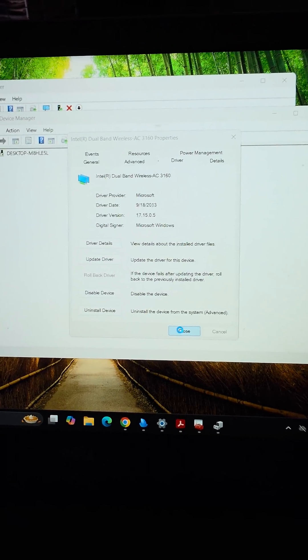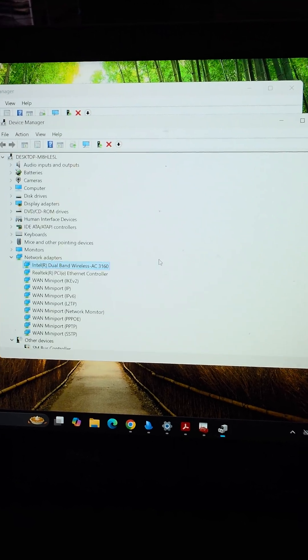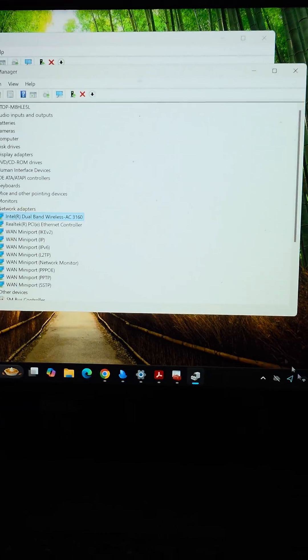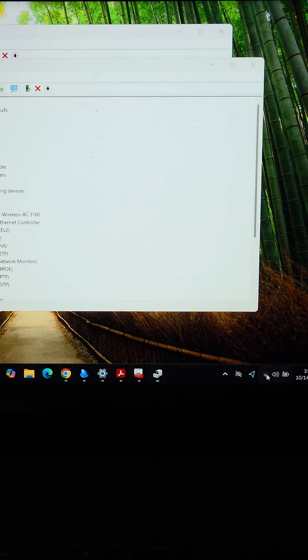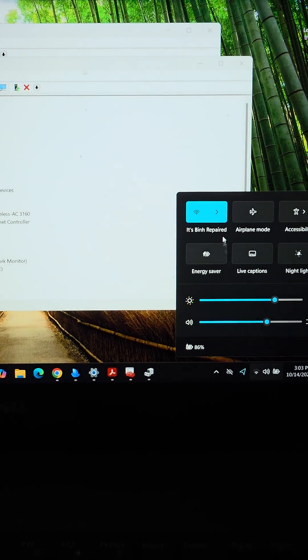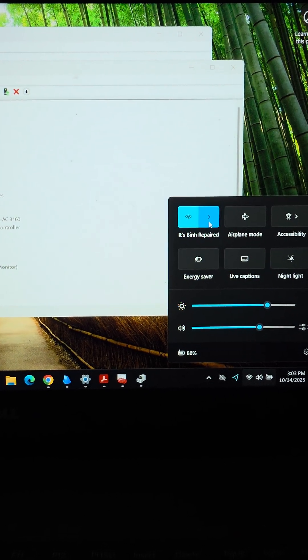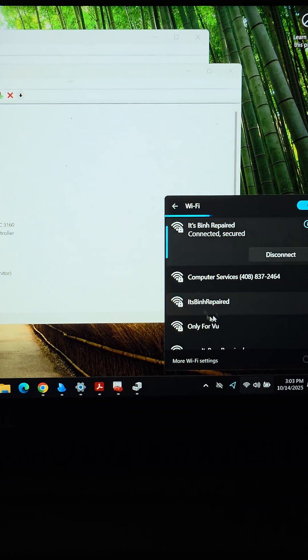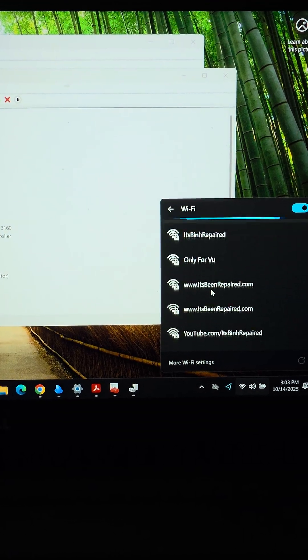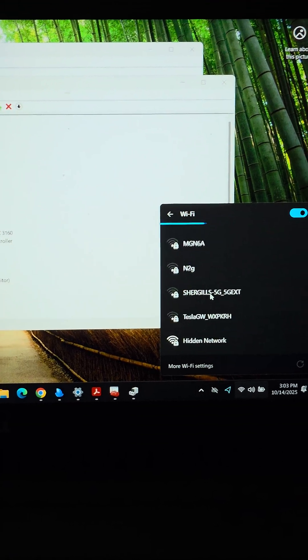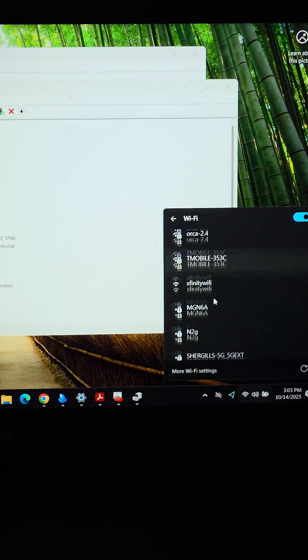We rolled back the driver, and now that we rolled back the driver, you can see we changed absolutely nothing except that, and now we see more wireless hotspots.